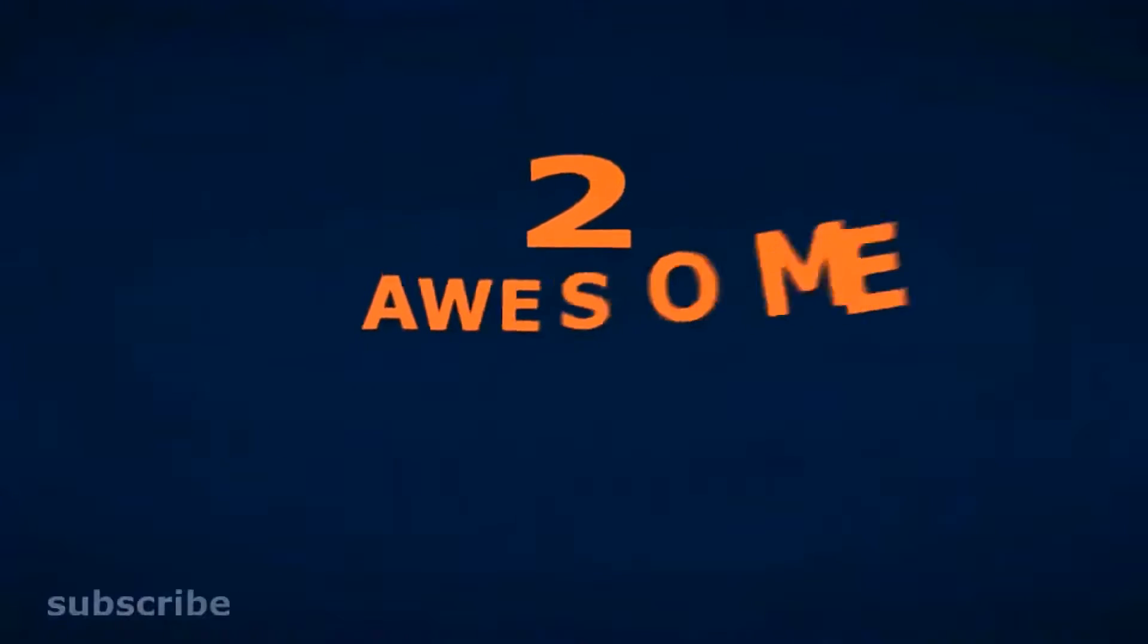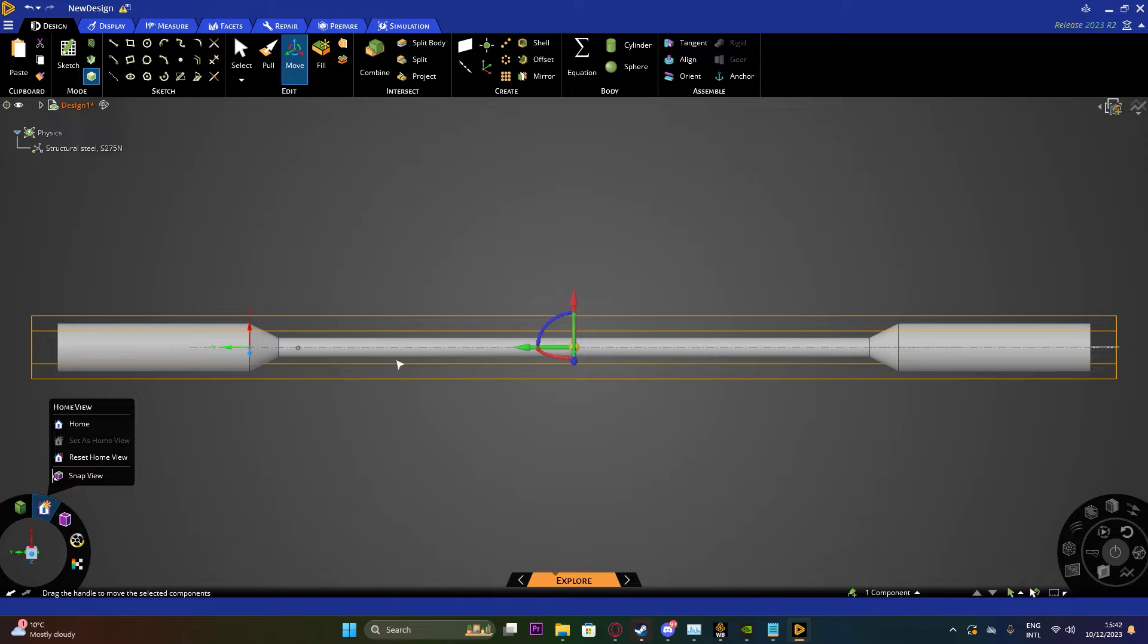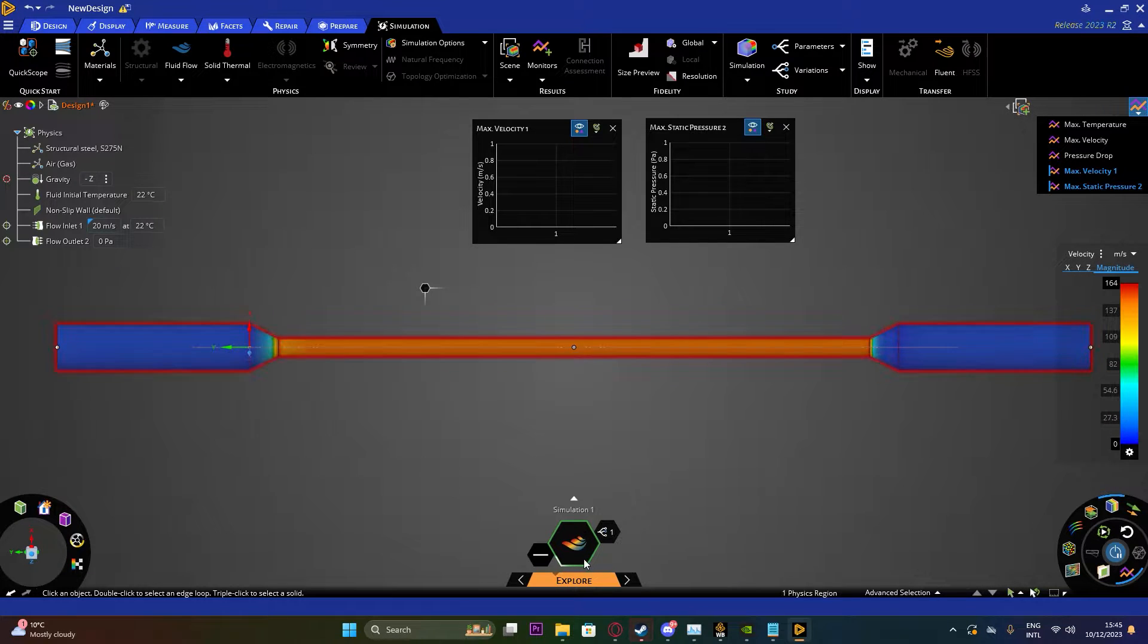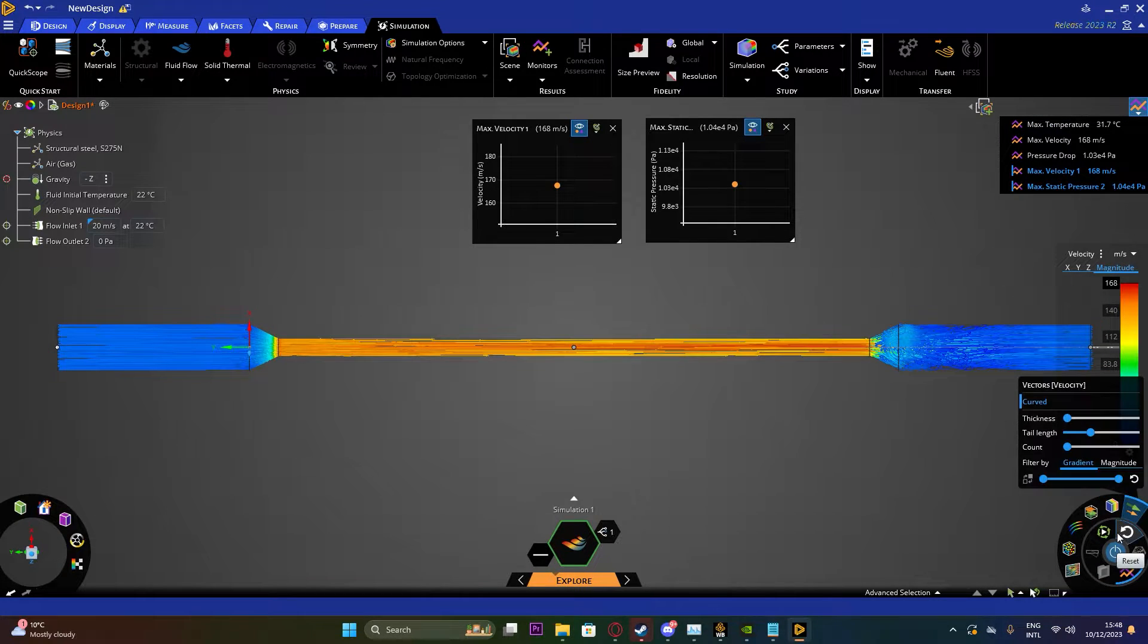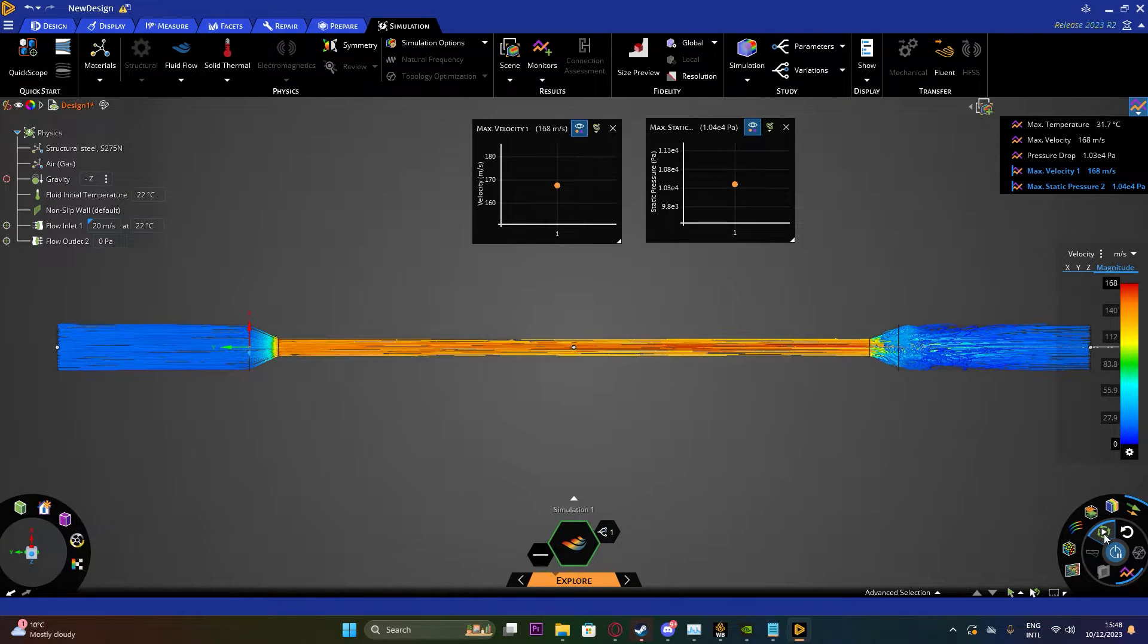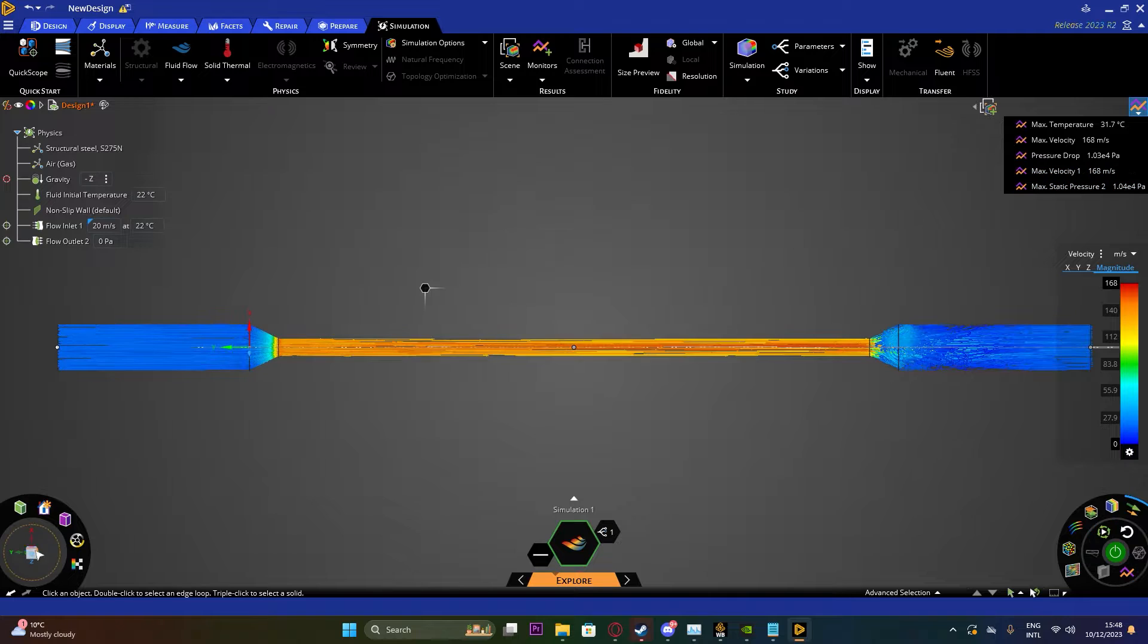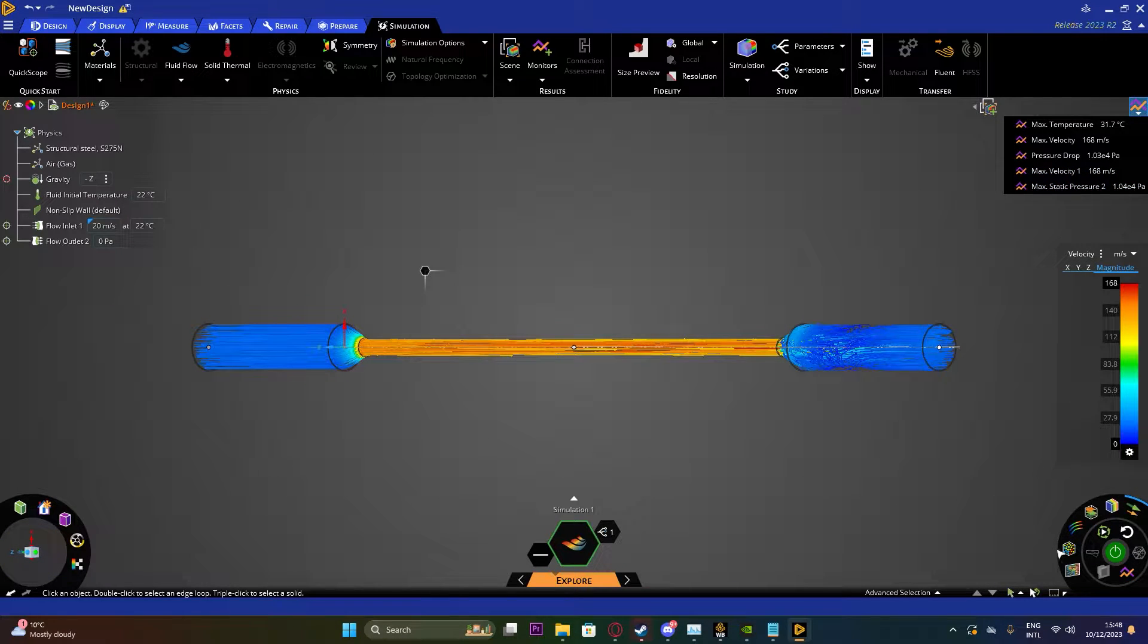Hello YouTubers, welcome to Two Awesome Tutorials. Today we'll be running a simulation on Discovery on a pipeline of different diameters for fluid flow through the pipeline. Just to let you know that Discovery is just used for very simplified simulation. If you want to run a complex problem or complex geometry simulation, I would recommend using Fluent.